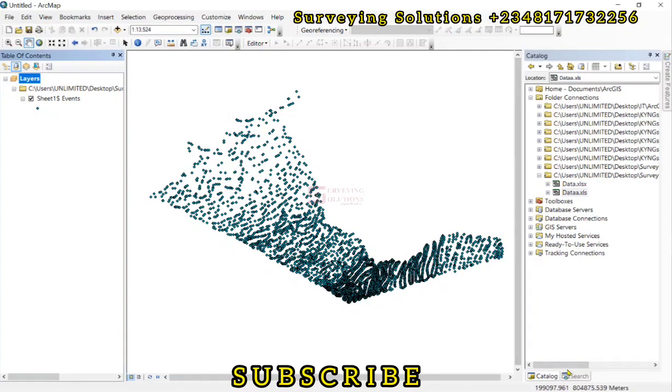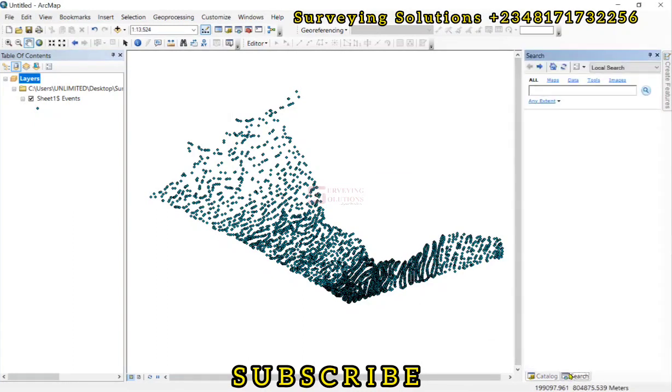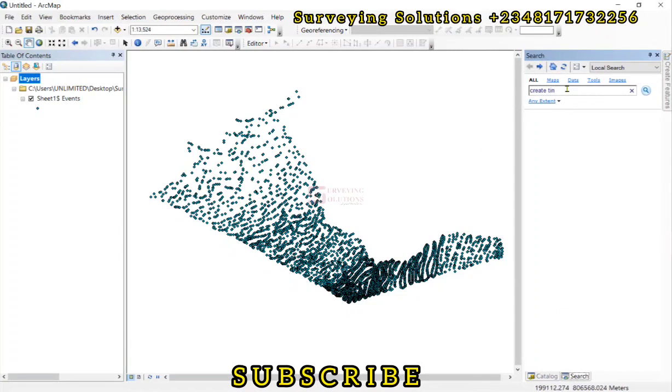So the data set and the points are now actually in the same coordinate reference system. The next thing is for us to come down to search and then look at creating TIN. So we just type create TIN.